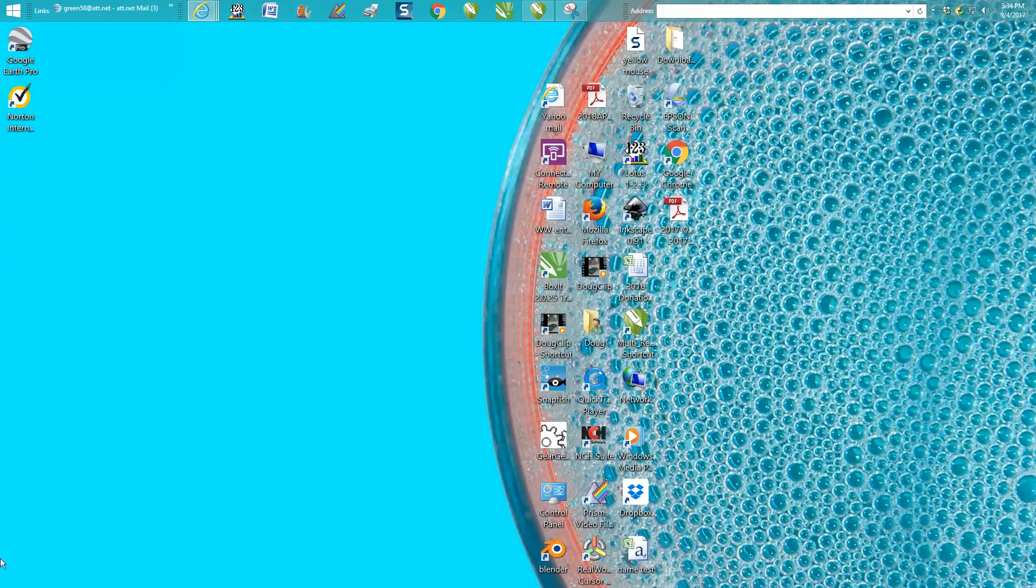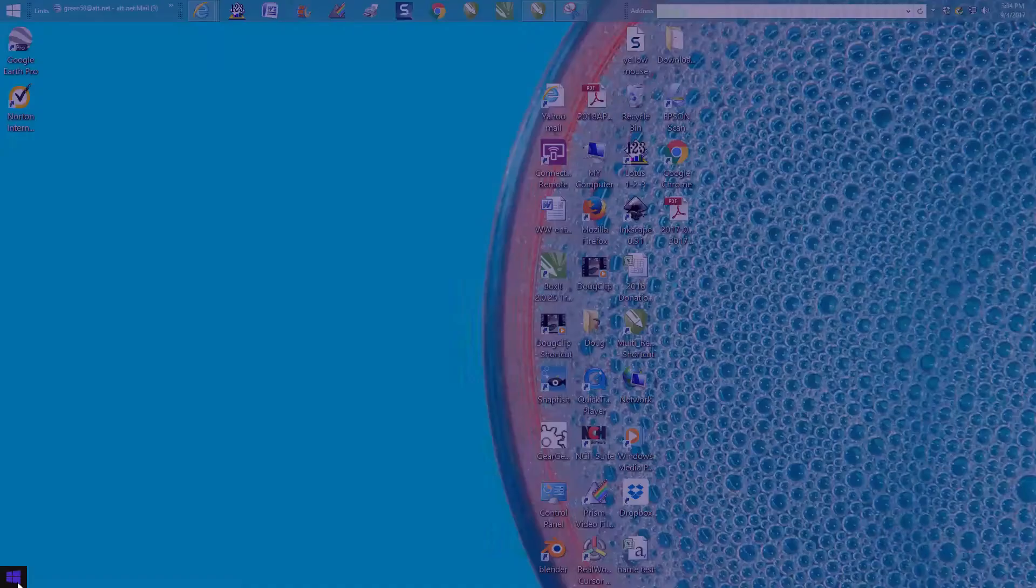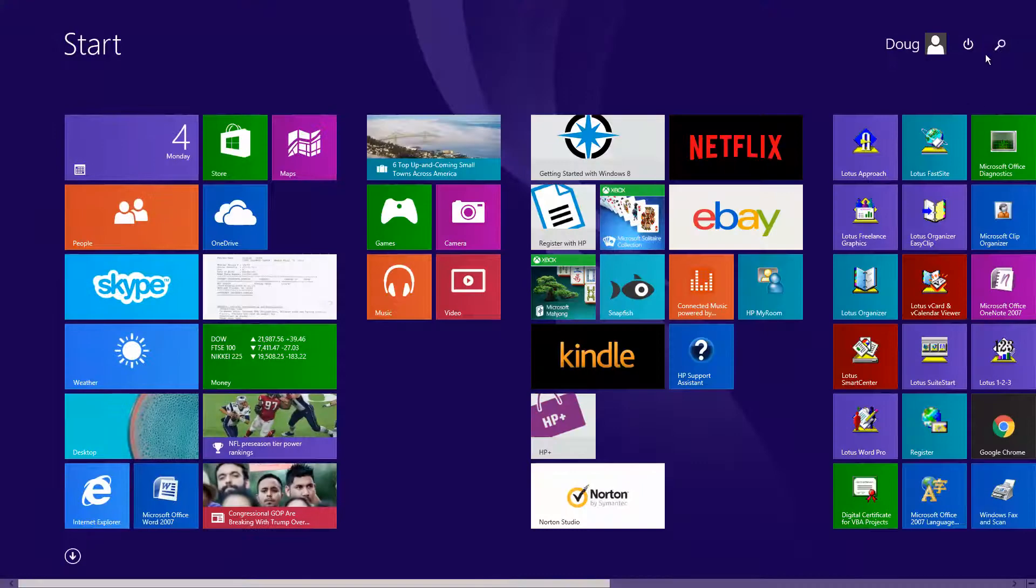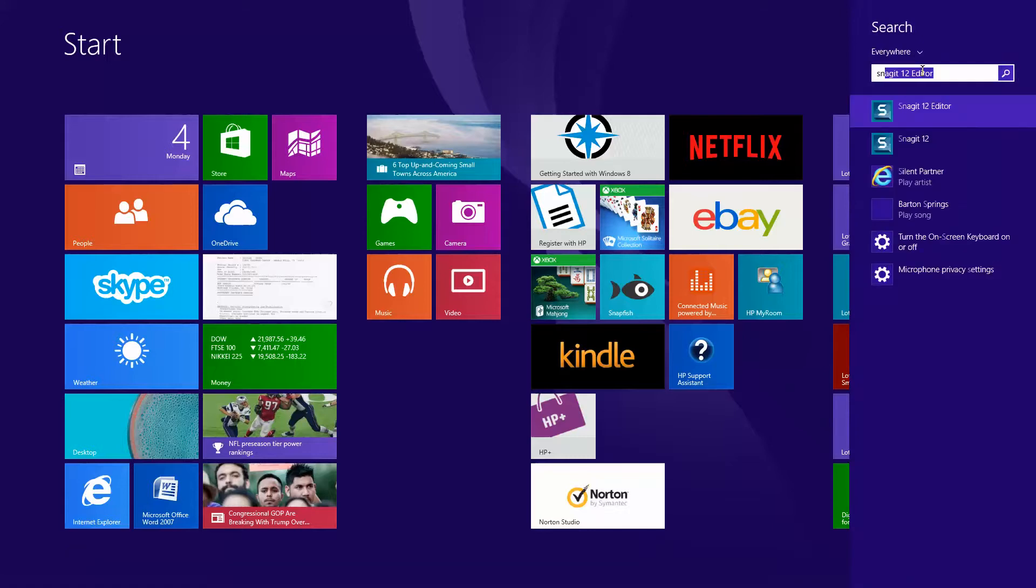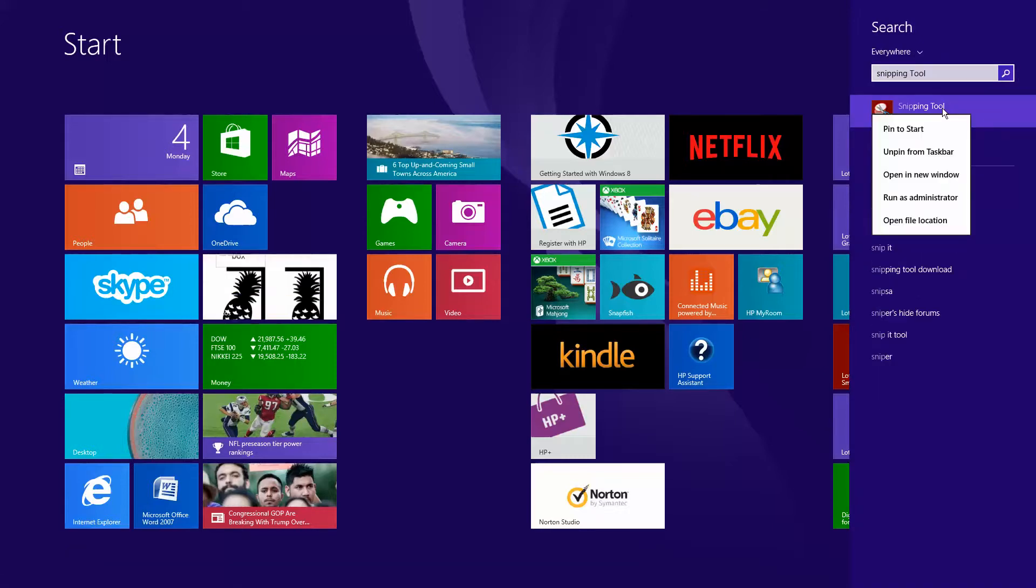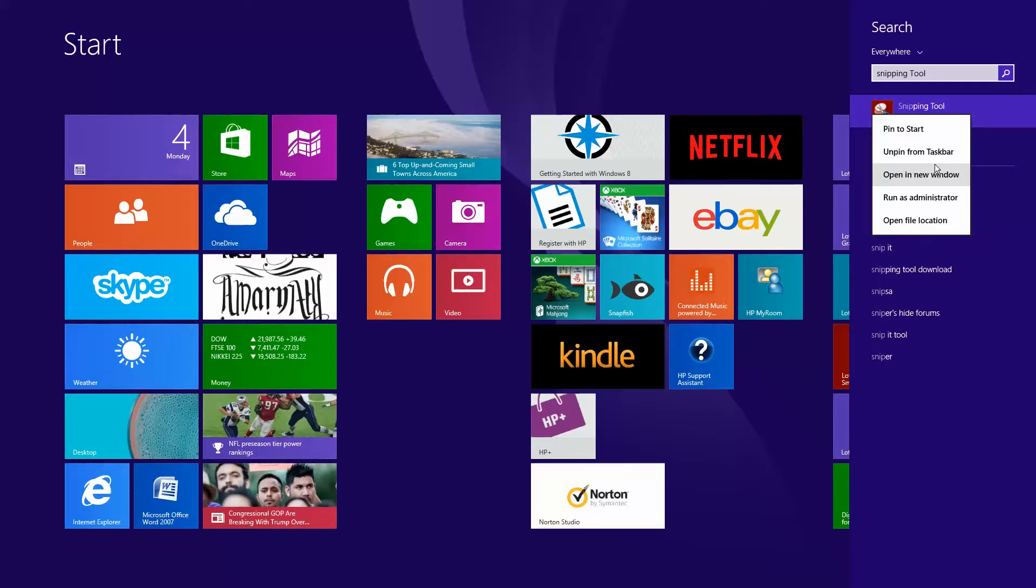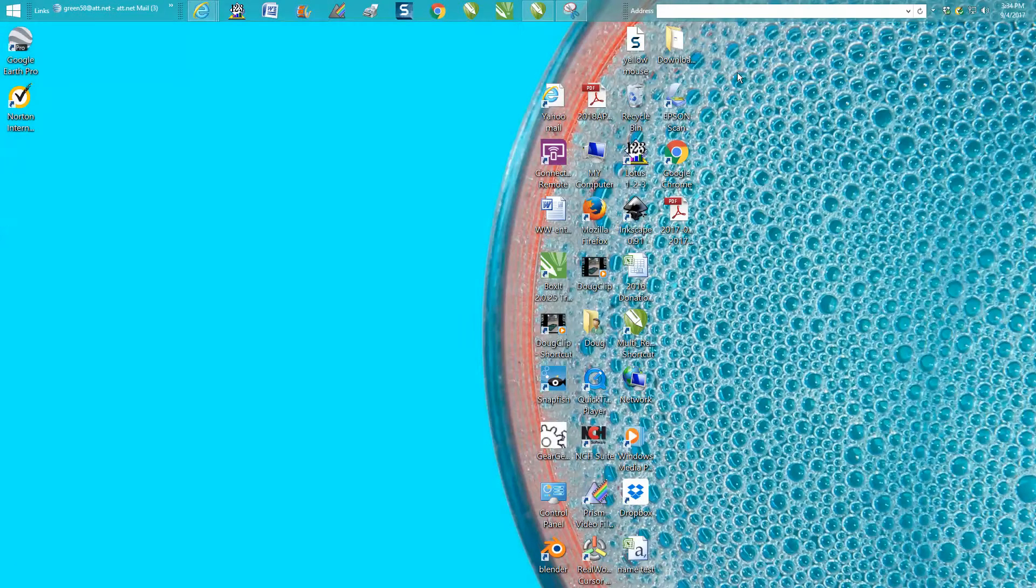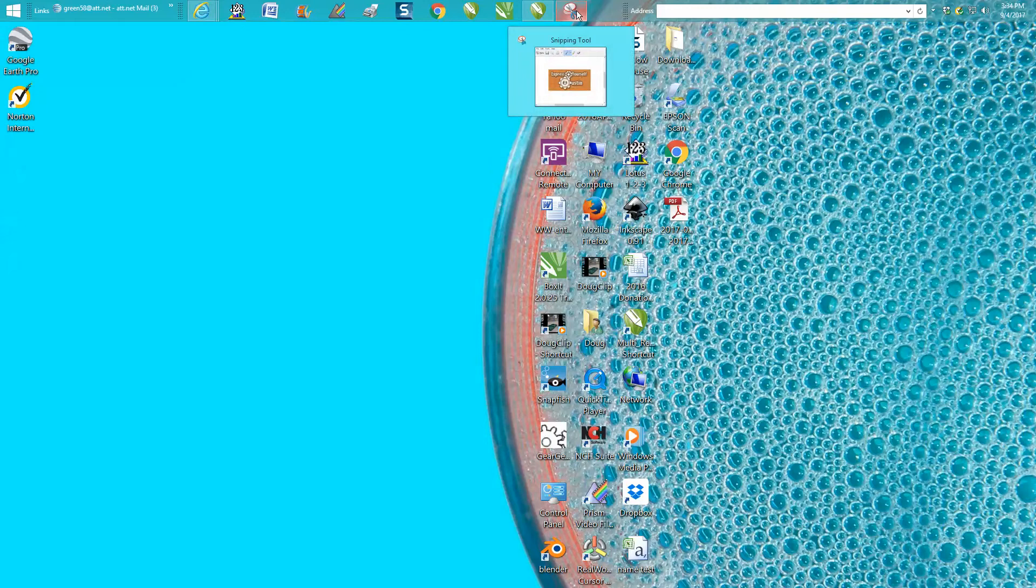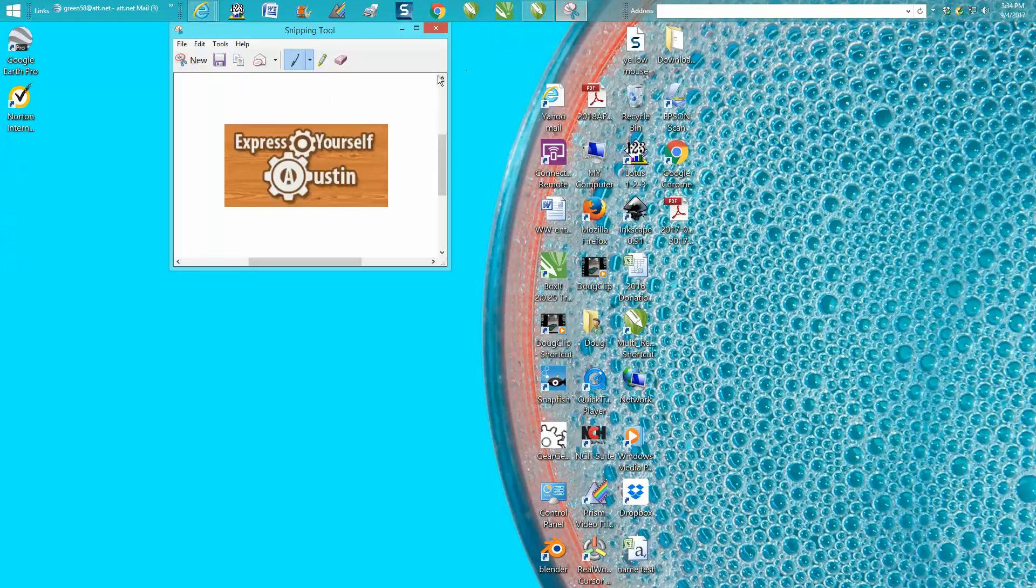Go down to start, go up to your magnifying glass and type in 'snip' - it comes right up. You can right-click it and pin it to your start or pin it to your taskbar. I've already done this. It's pretty handy - you could take a picture of anything.